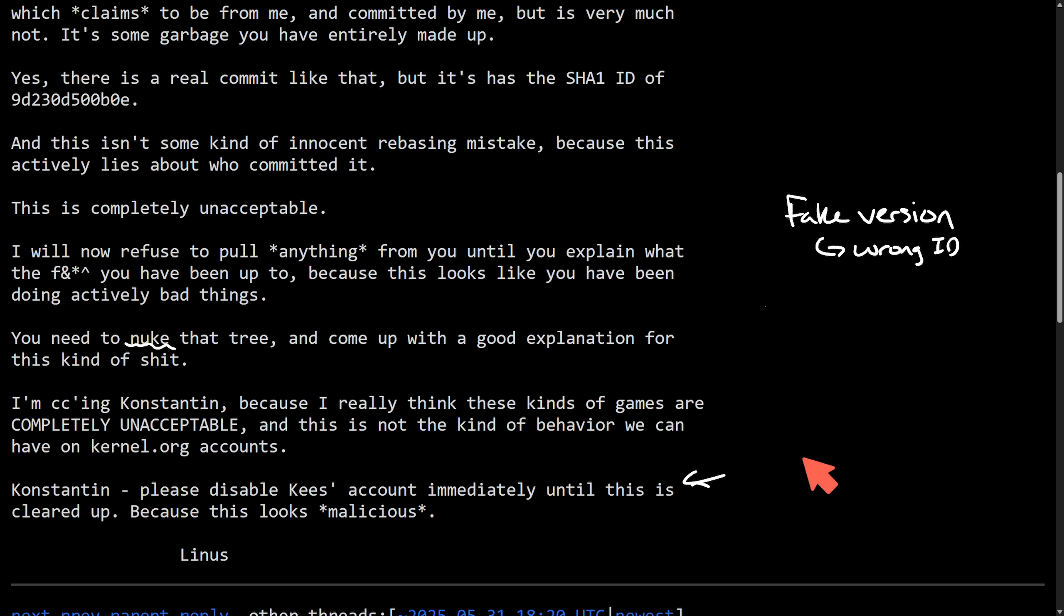This is a major incident. Faked or seriously mishandled, it doesn't matter. This could have damaged the project's integrity. And you can tell that Linus is not happy about this and is taking very strong action against it. Let's see what Kees's response is.